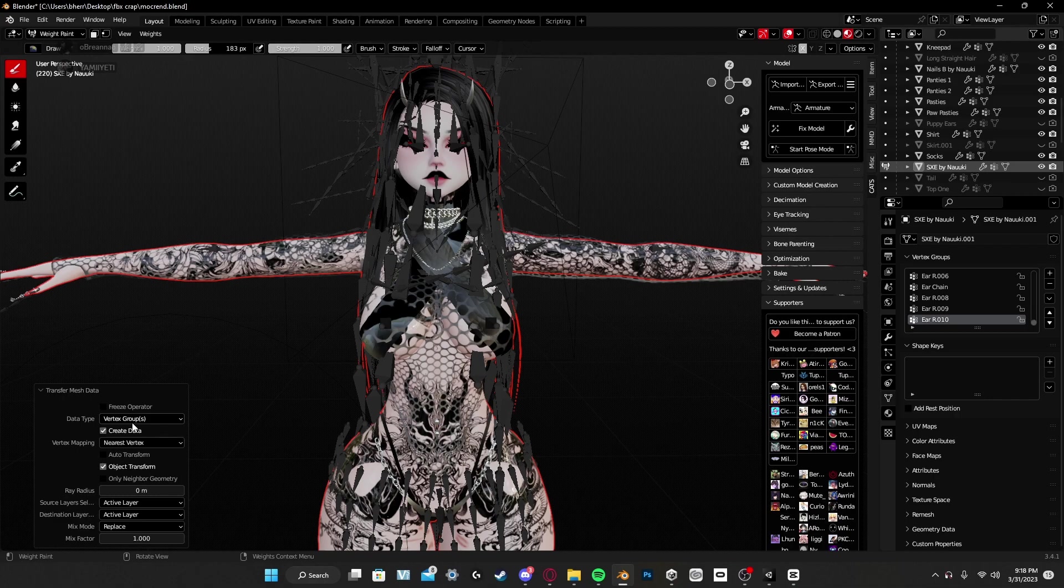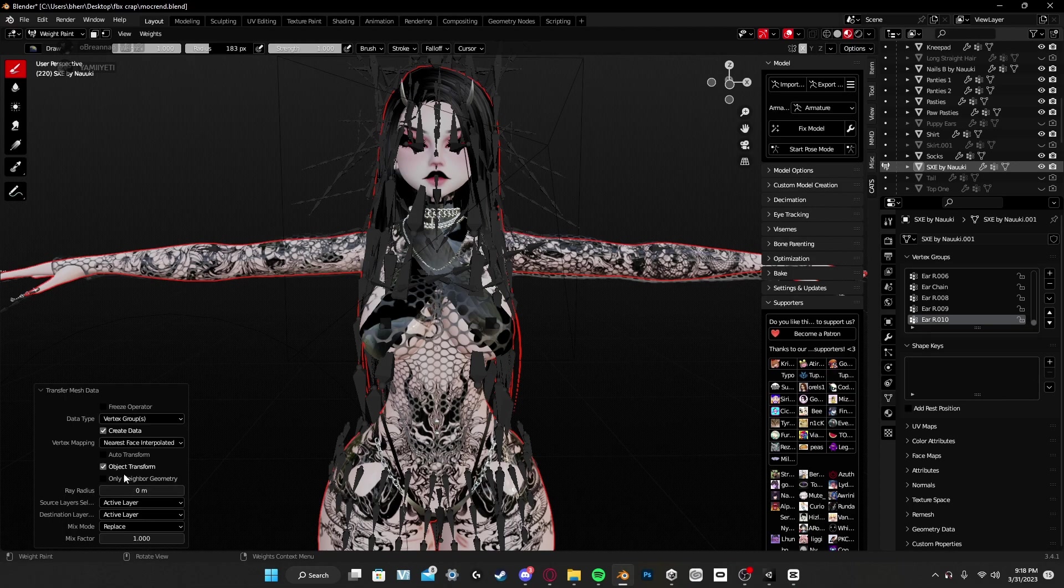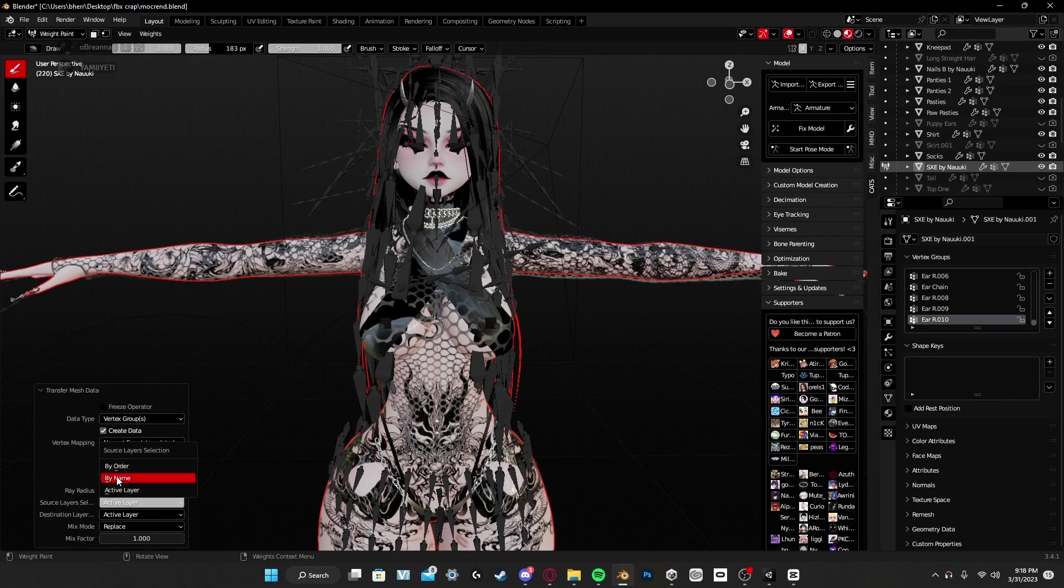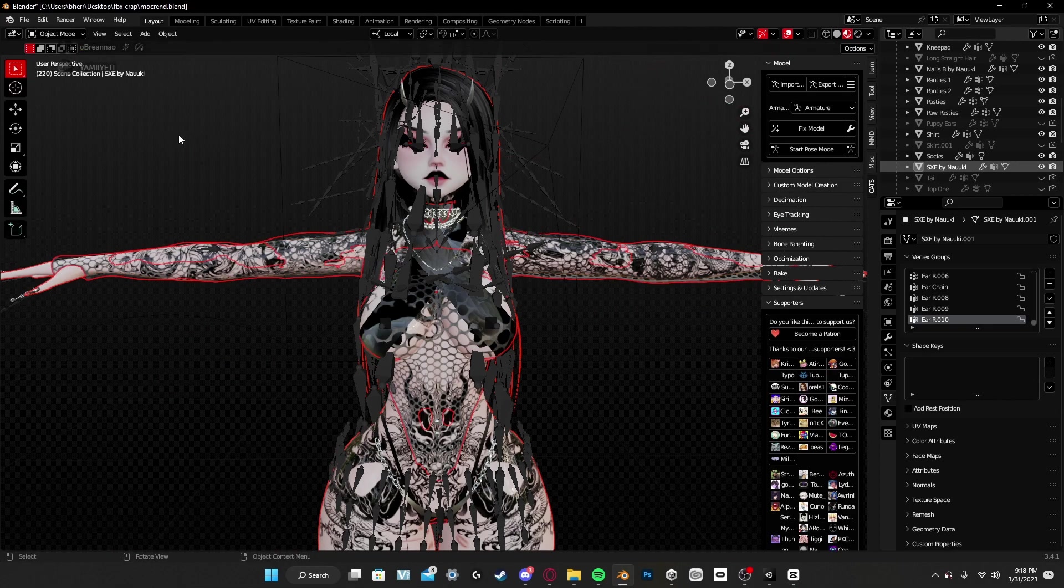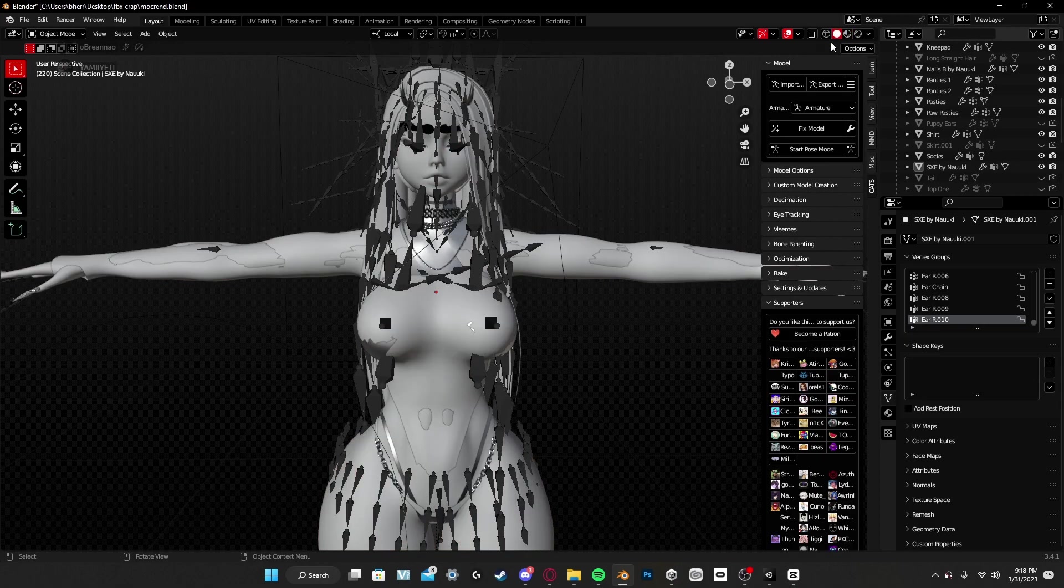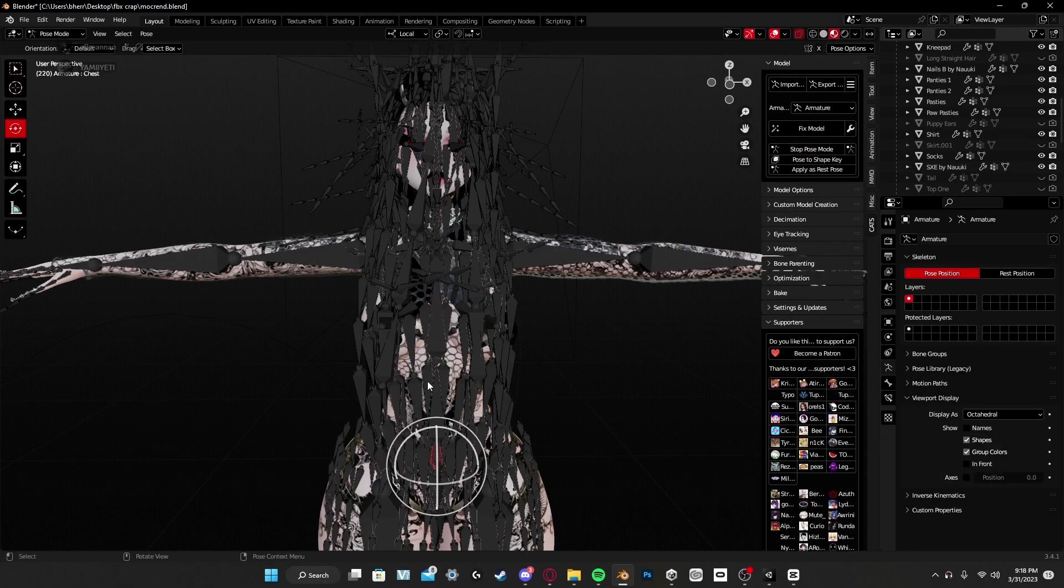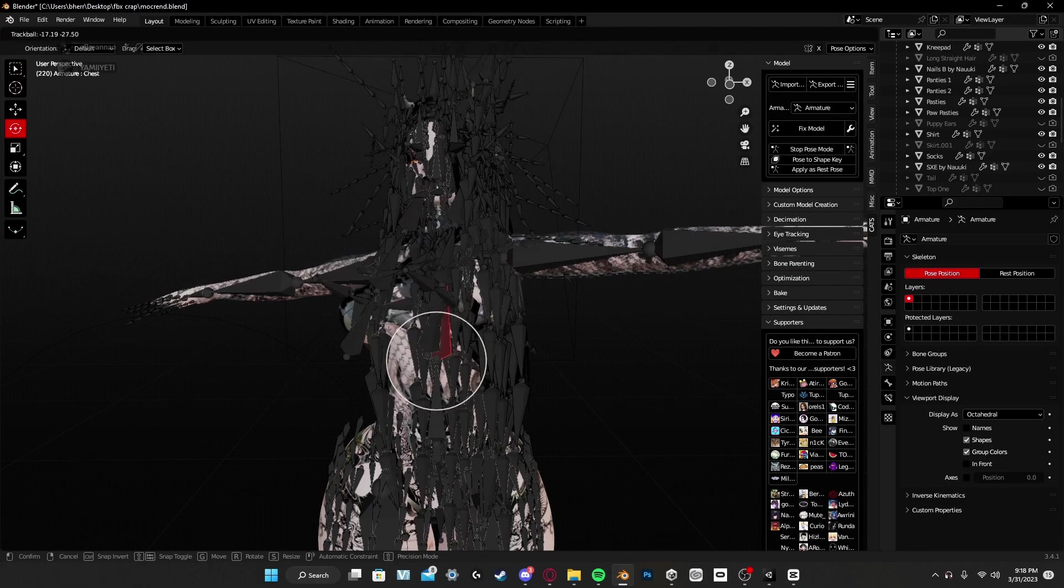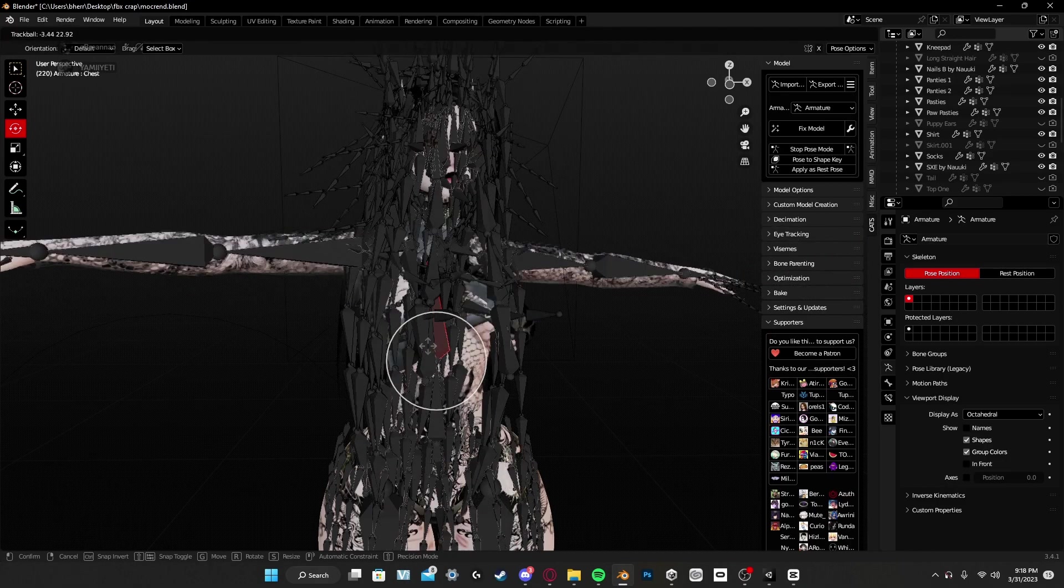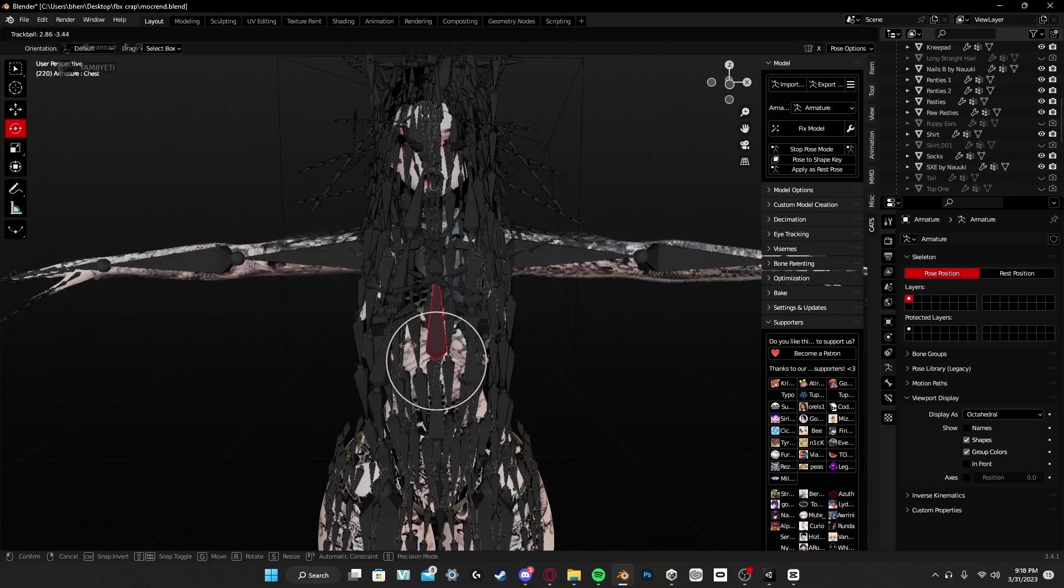And you are going to go to where it says Transfer, Transfer Mesh Data. You are going to change Vertex Mapping to Nearest Face Interpolated and you are going to change this Ray Radius to five. Source Layer Select to By Name and you should be all set from there. And as you can see, if you go into CATS or maybe if you start posing it, it is stuck on.